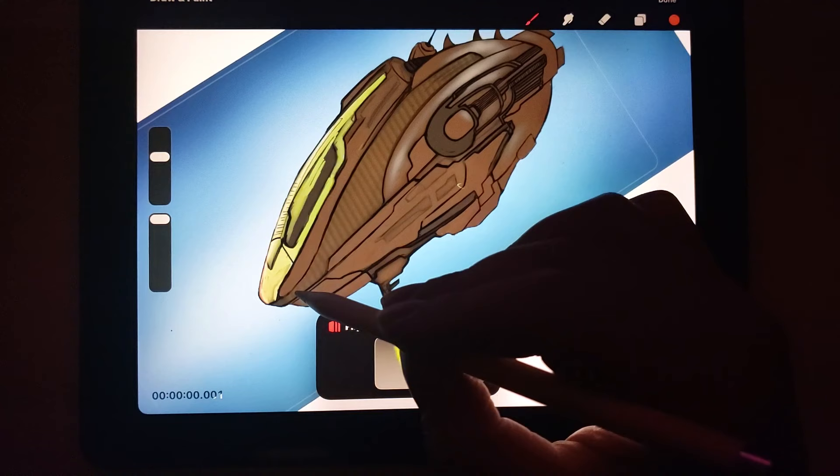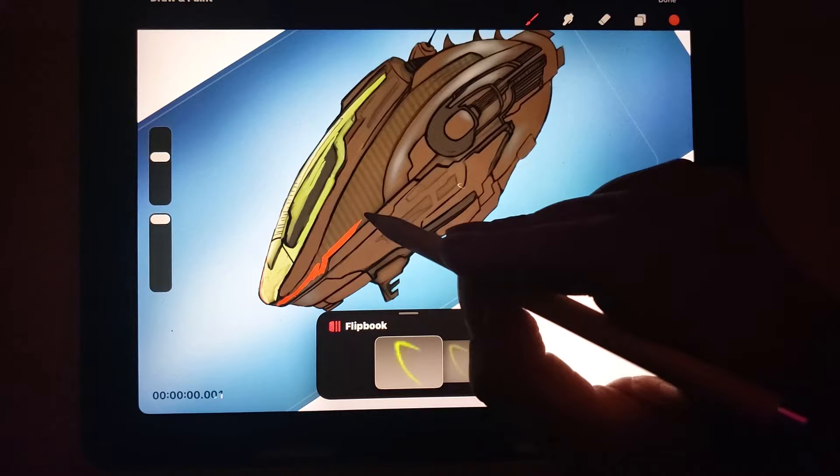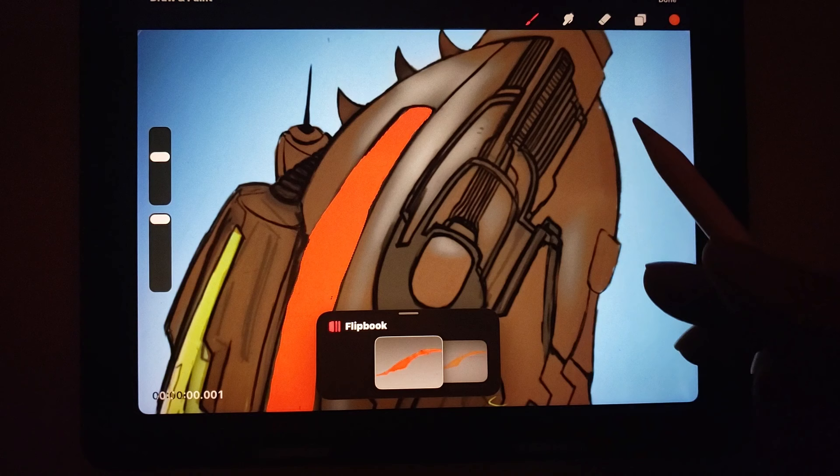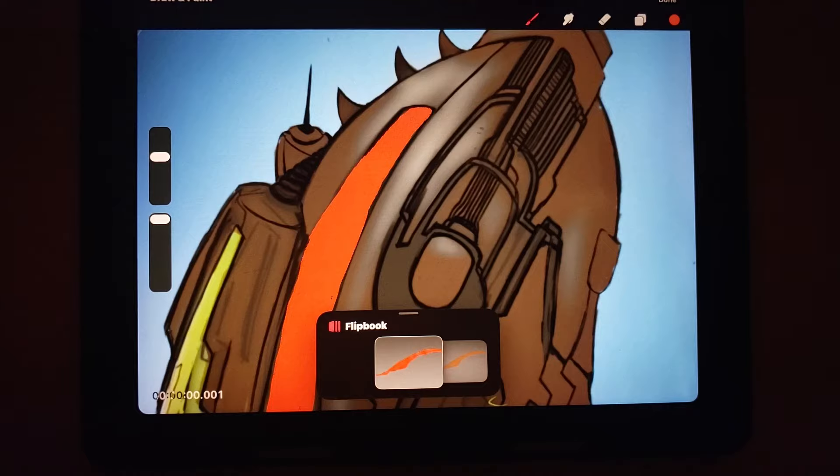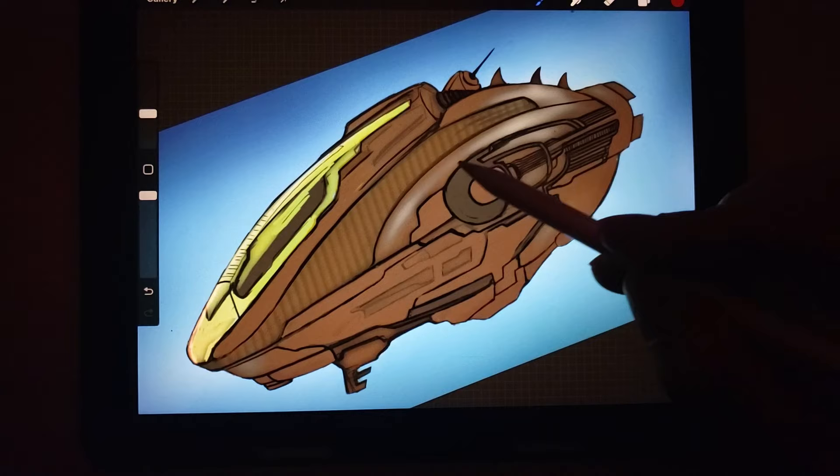So going back to the flipbook and now I'm going to paint the area that is supposed to show where that pattern is going to be revealed. Now two things I want to mention that are extremely important.